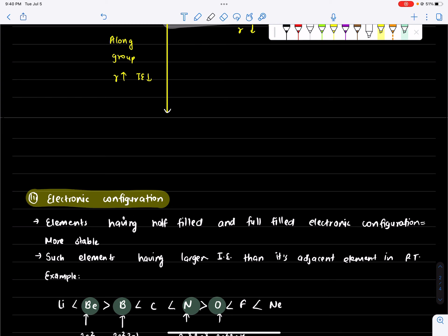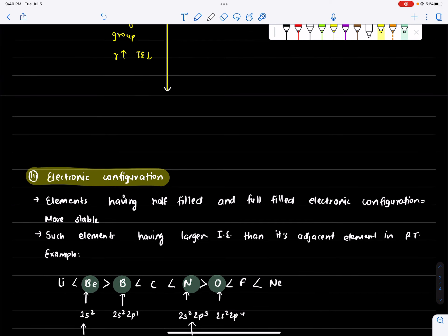Another thing we should consider is half-filled and full-filled configurations — these are very stable electronic configurations.